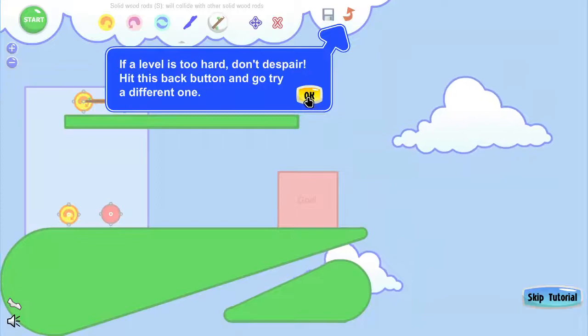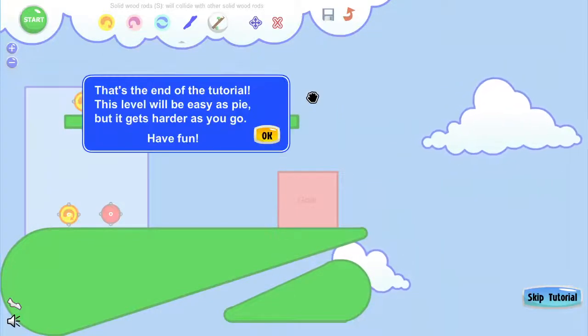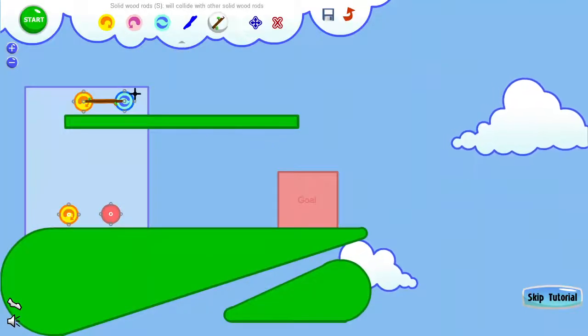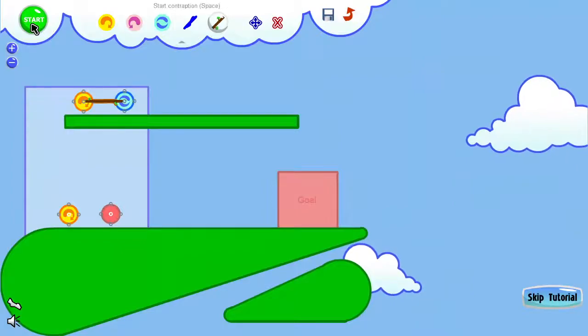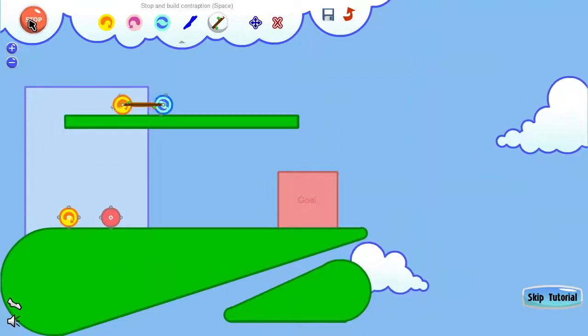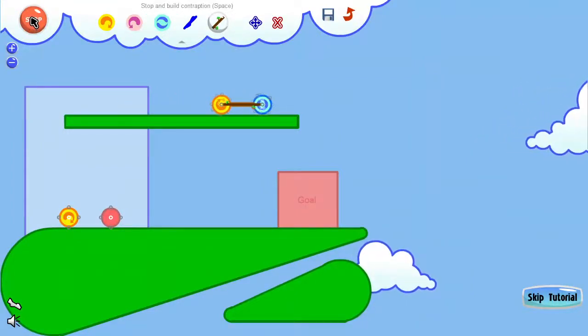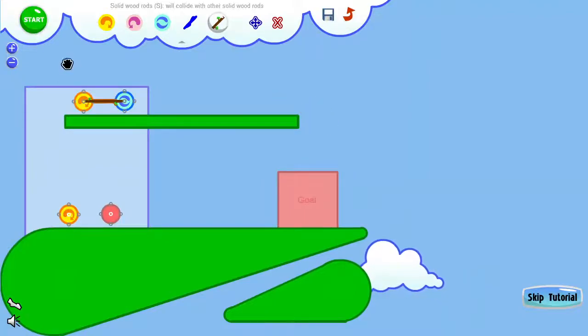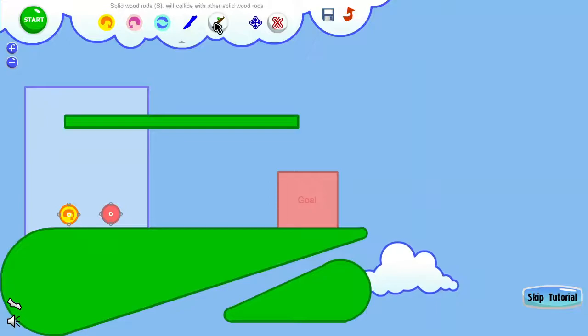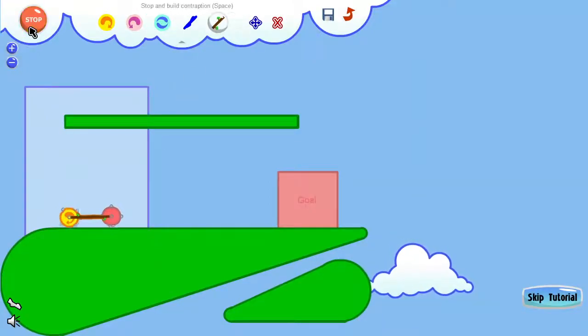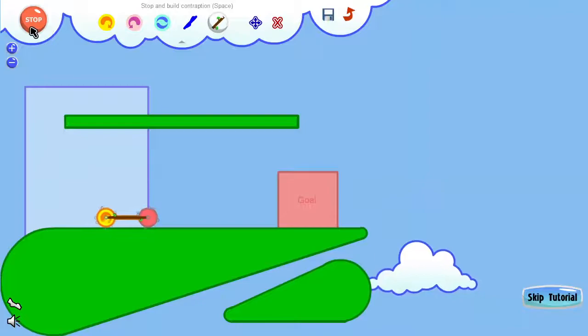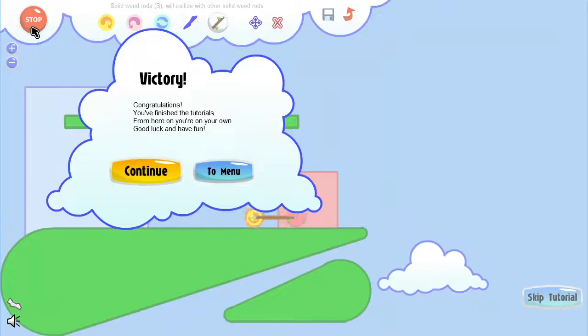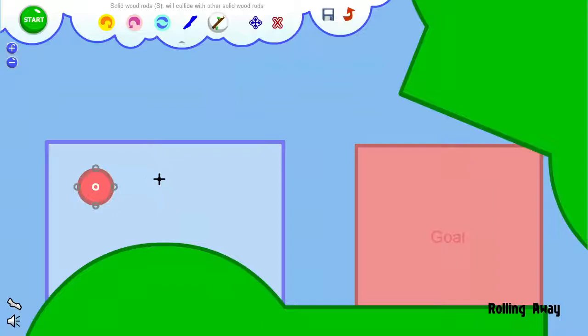But they will bump into wheels, so wood rods will bump into wheels and rods that they aren't attached to. So if you want interference with other things, then the wood ones will work. Use the move tool to drag joints to a separate spot. And the delete tool to get rid of pieces you don't want. If a level's too hard, don't despair, hit this button, go back and try a different one. Let's just hit start, it looks like they've already got one set up for us. If we just connected something like this, and we hit start, it would push it to the goal.